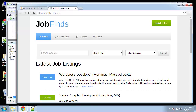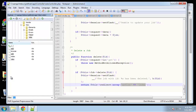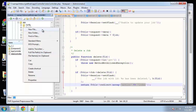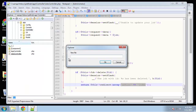Now that we're done with the jobs functionality, we need to implement the user functionality. First thing we need to do is create the users controller, so we want to go to controller, new file, and make sure that you name it users_controller.php.